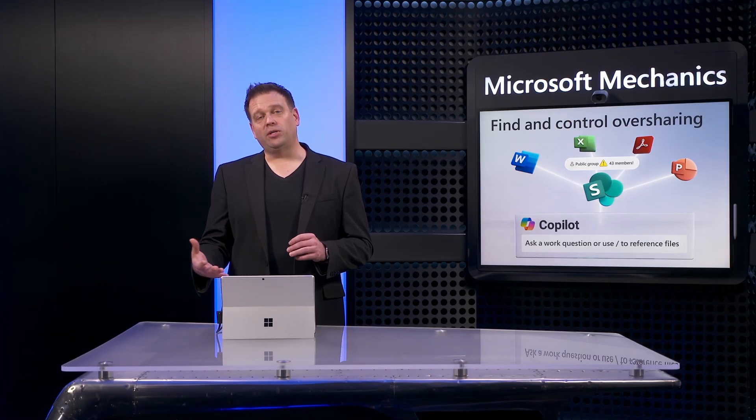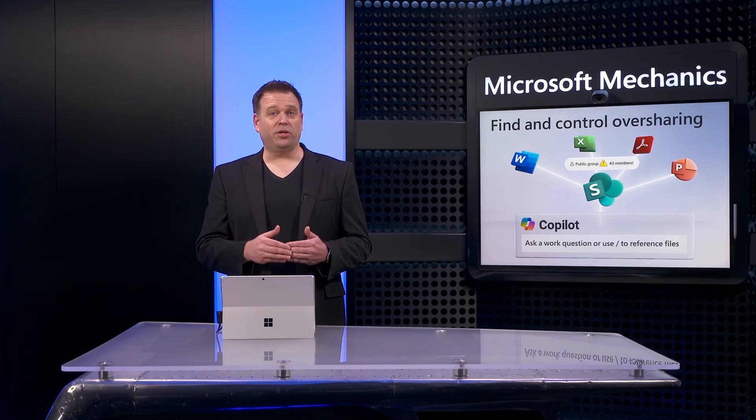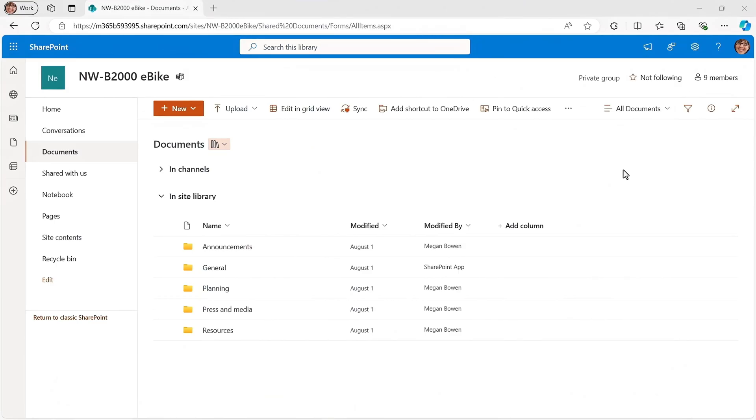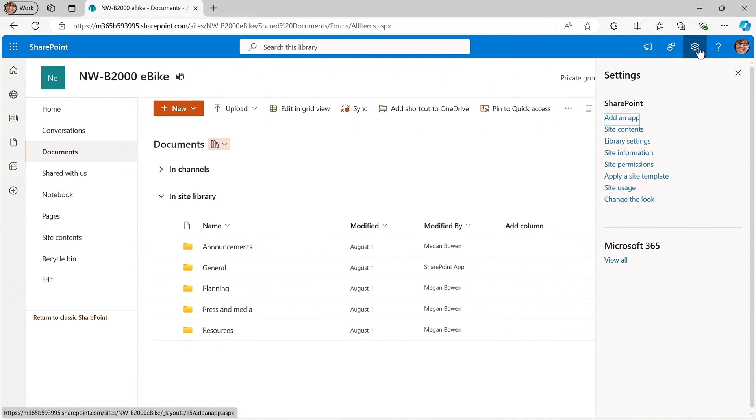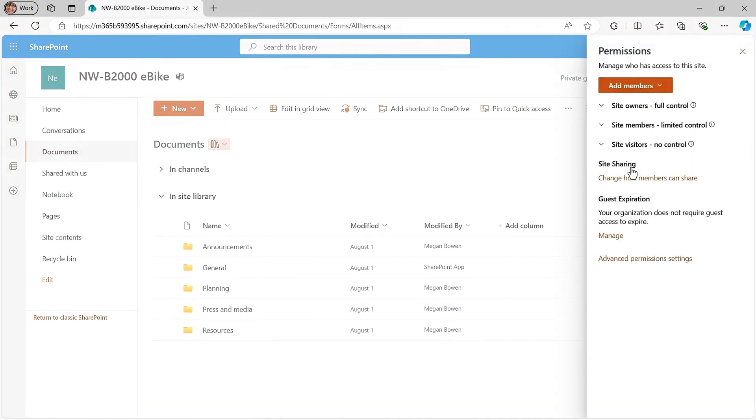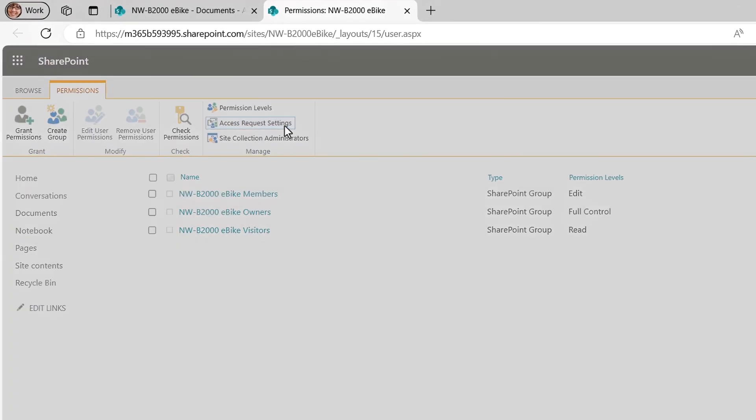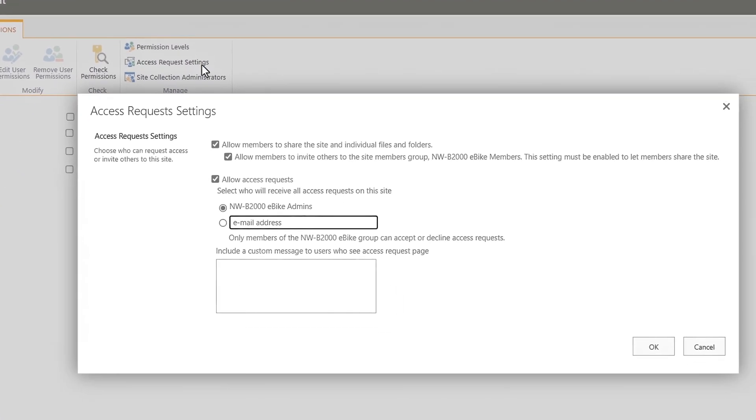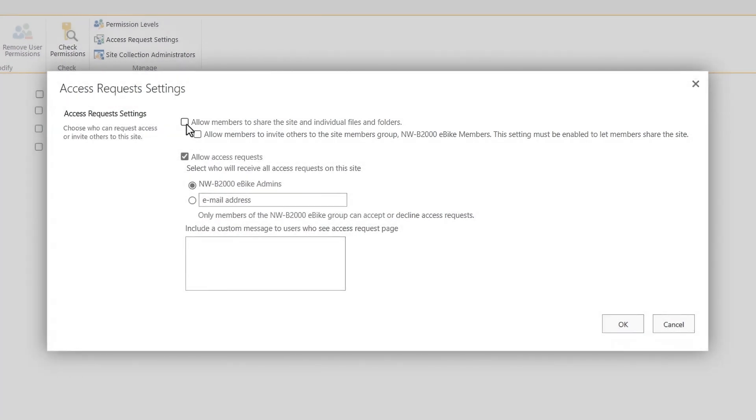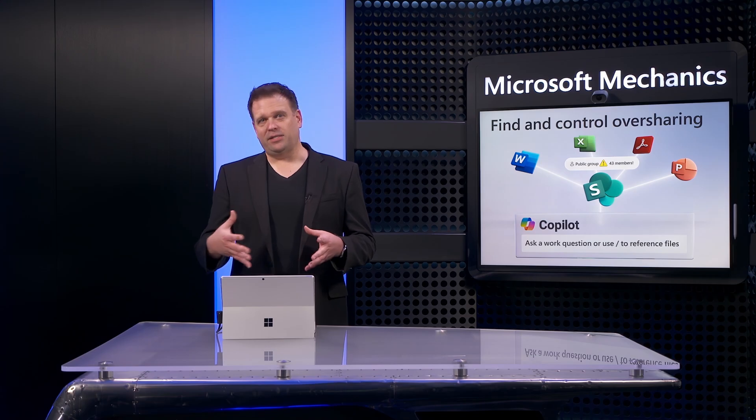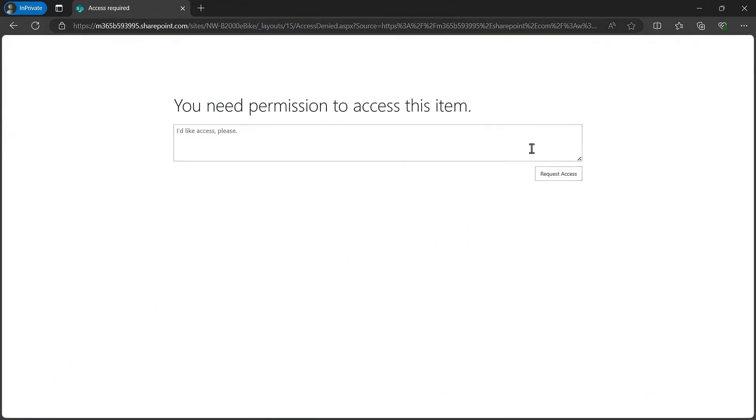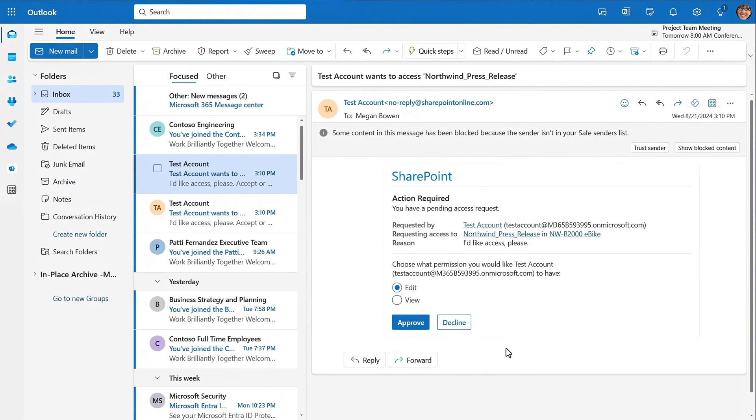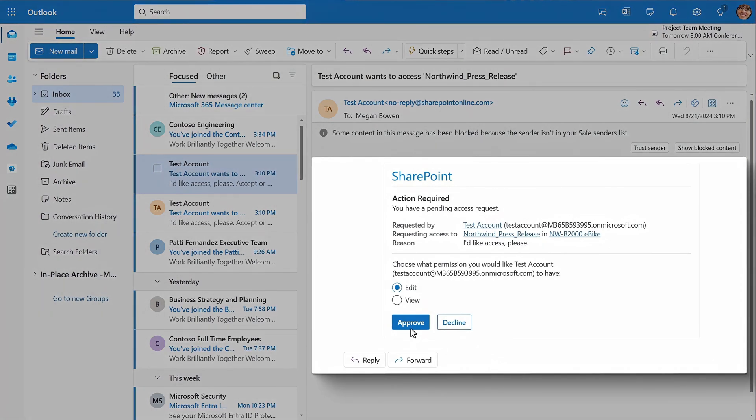So now let me show you one more control to help reduce oversharing sprawl from happening again in the future. You can limit members from granting access to others and in turn making them members by going into site permissions, then advanced permission settings, then using the access request settings control. So here you can control whether or not you want to allow members to share the entire site and membership to its corresponding group using the second checkbox or files and folders as well using the first checkbox. Then by default, only site owners will be able to approve membership or file permissions requests. So for sites with very sensitive information that you really need to protect, even though this introduces additional work for site owners to approve access requests, it will help you protect your information and reduce membership and permission sprawl over time.